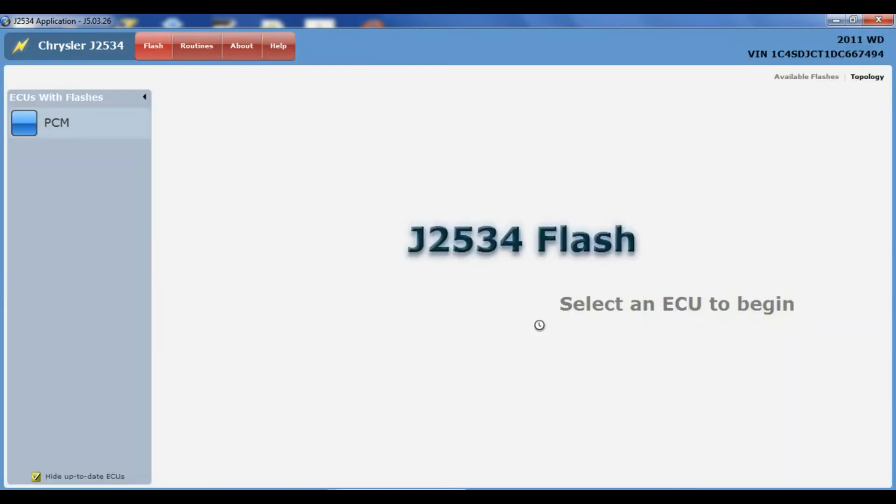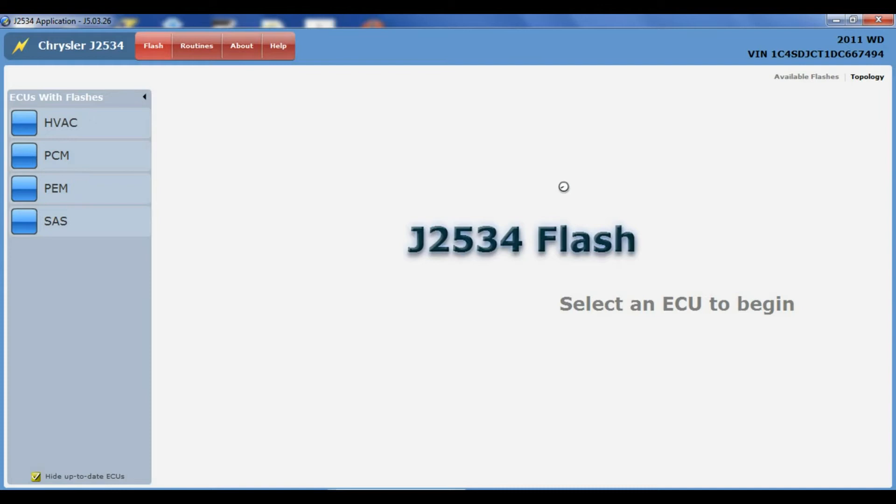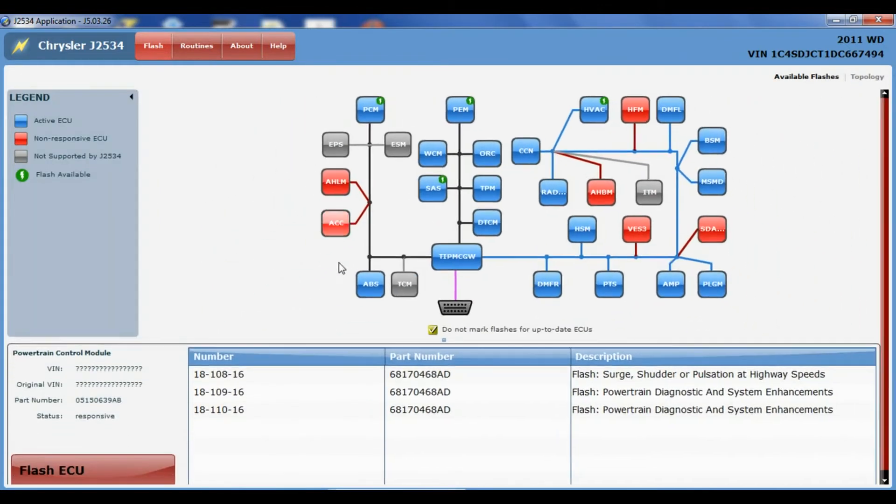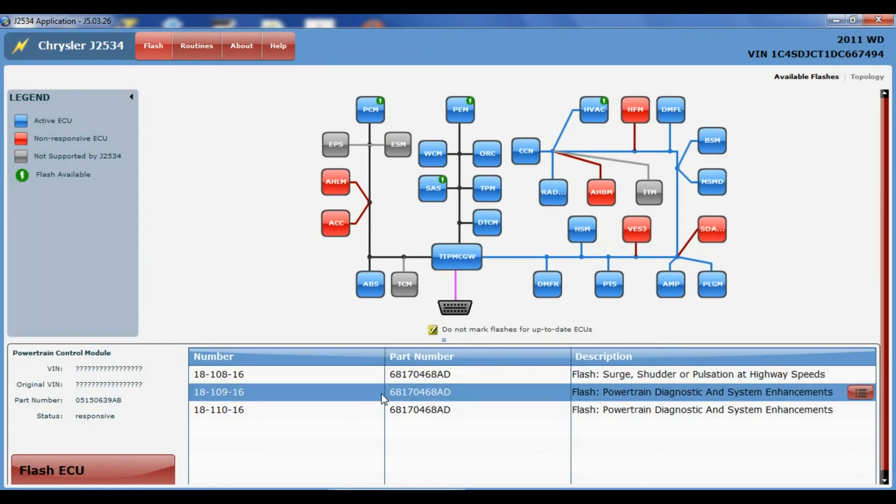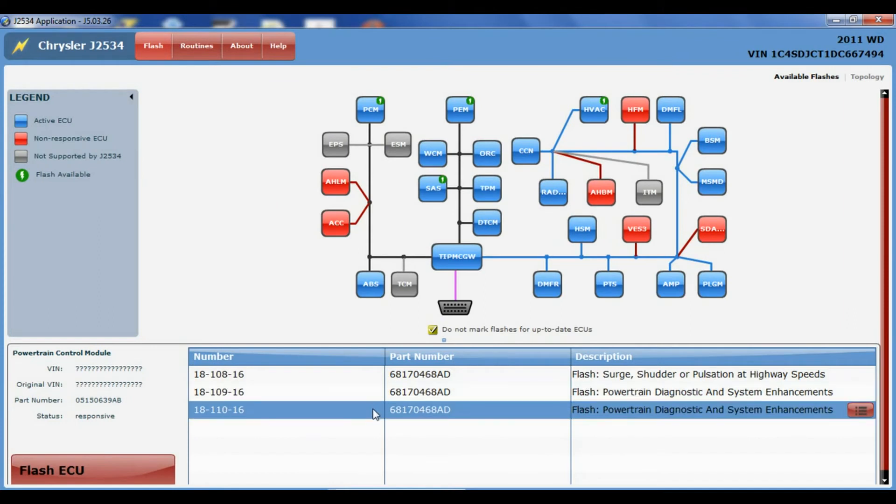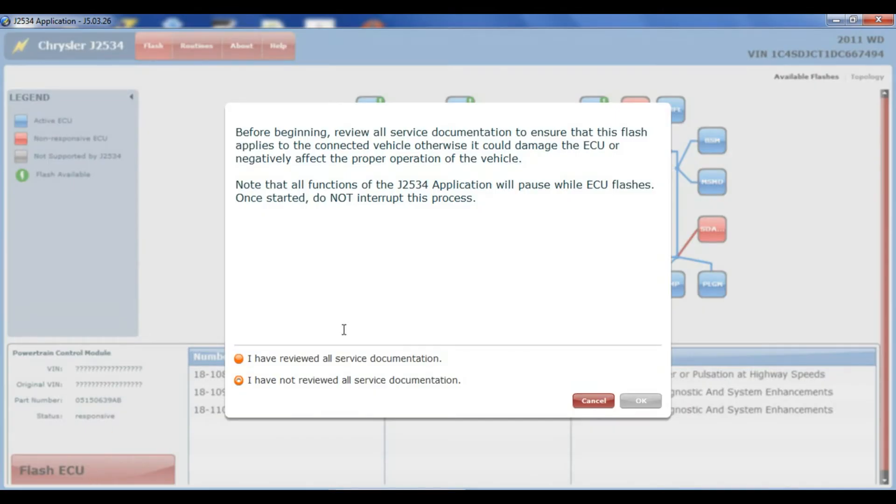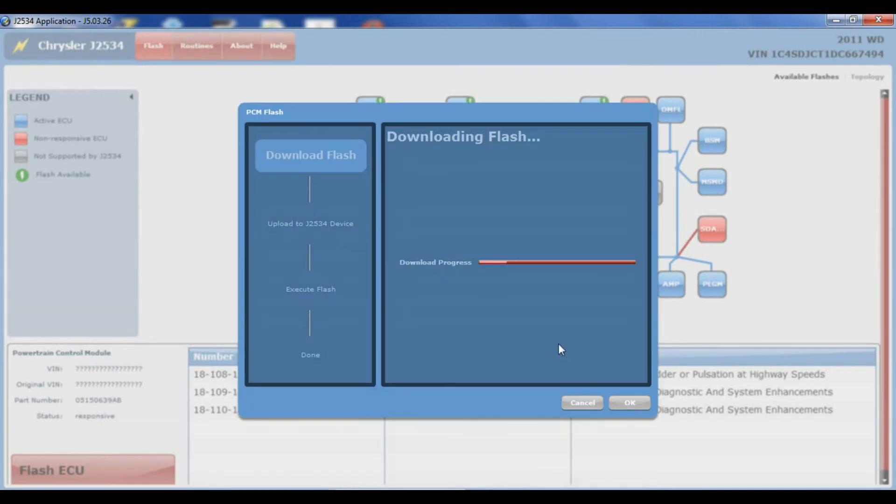So I typed in the VIN number and then I'm going to choose the PCM. I like the topology view better myself. It really doesn't make any difference which view you use. It's just my preference. Of course, you have to tell them you've reviewed all the service information.